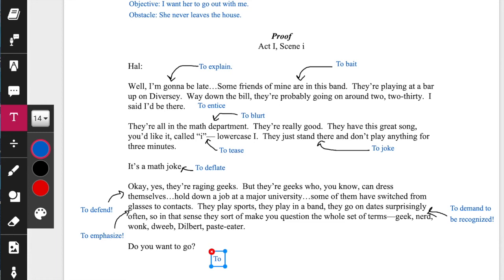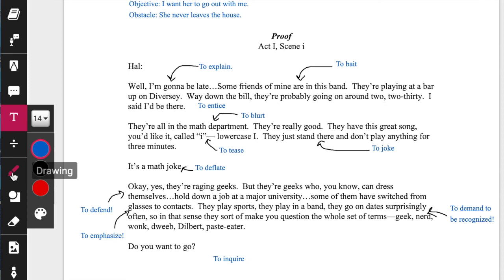'Do you want to go?' And you can decide whether it be to beg, to ask, or to inquire. And that's how you go through — this is what's called scoring a monologue, bit by bit. I'm focusing on my character's actions. So now if I go back and look at my objective — I want her to go out with me — do my actions serve getting her to go out with me? I explain, I bait, I entice, I blurt and tease, I joke, I deflate a little bit, I defend myself, I demand to be recognized, I emphasize my point, and then finally I inquire.